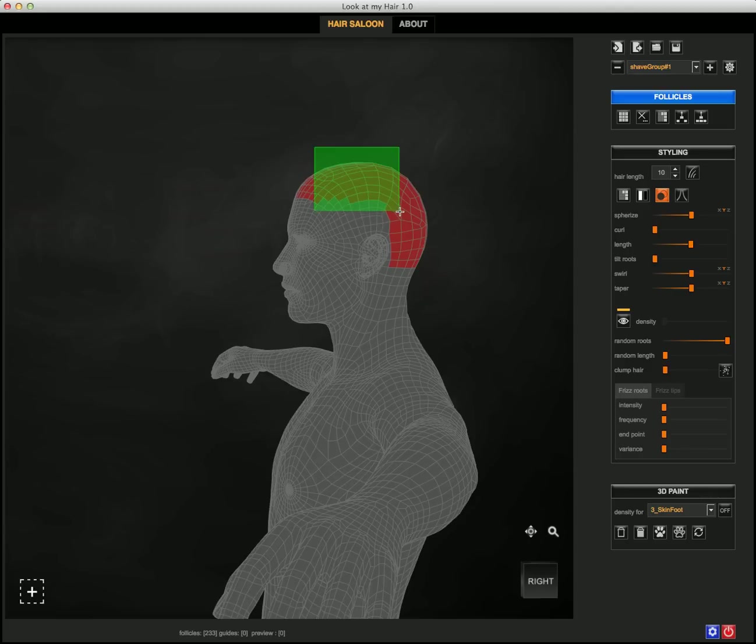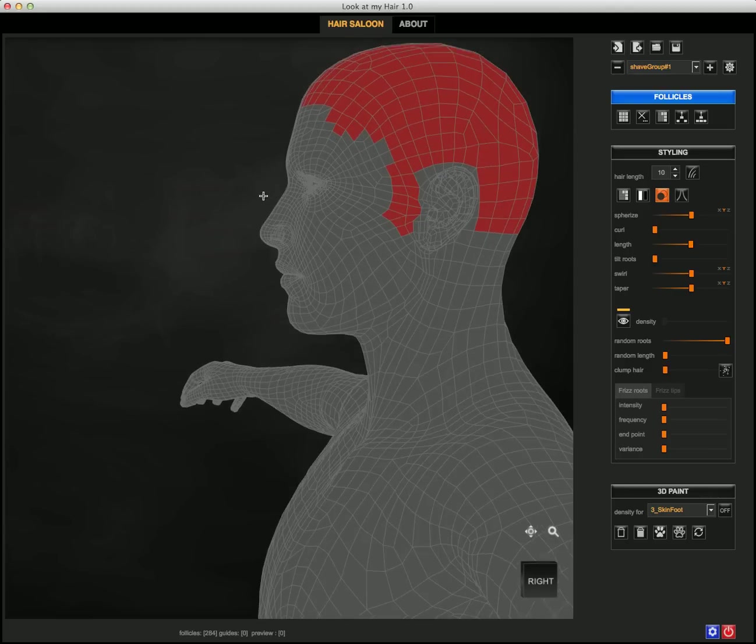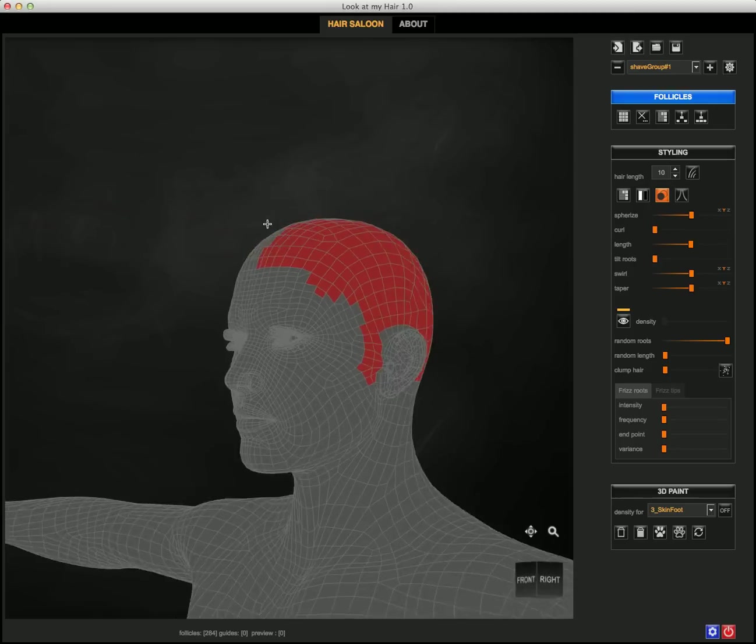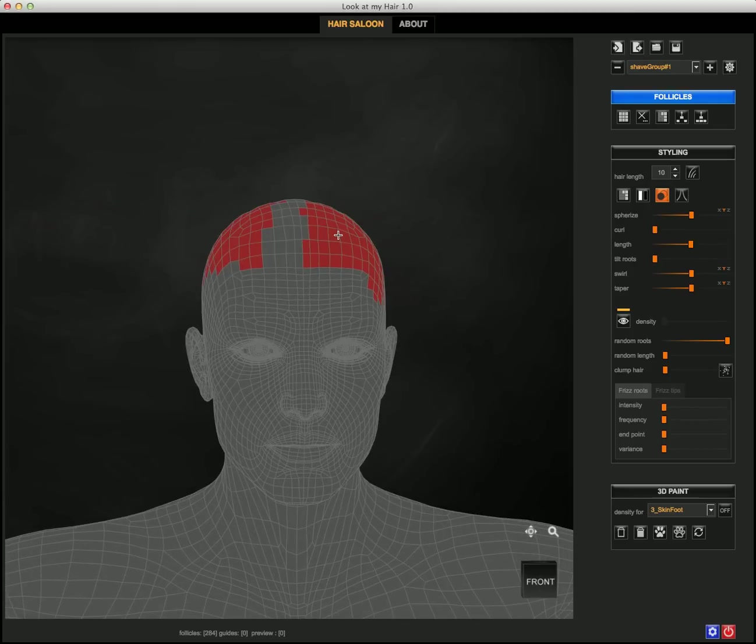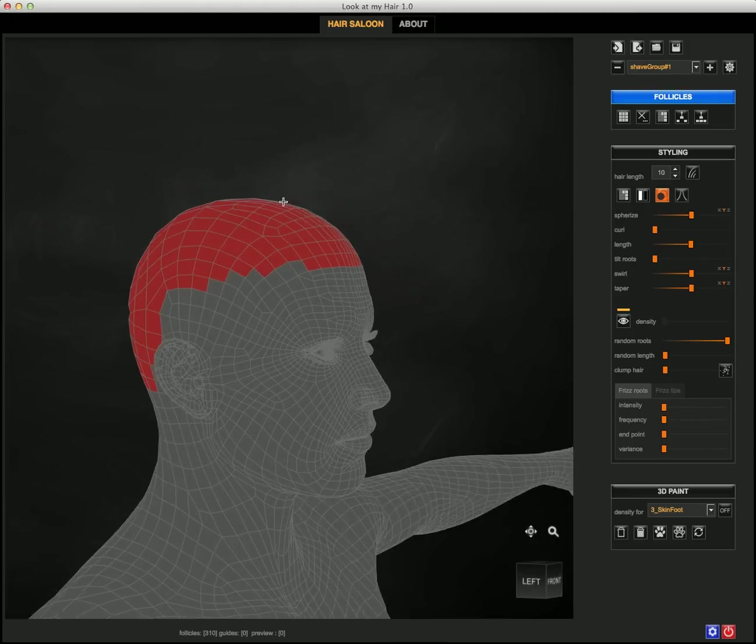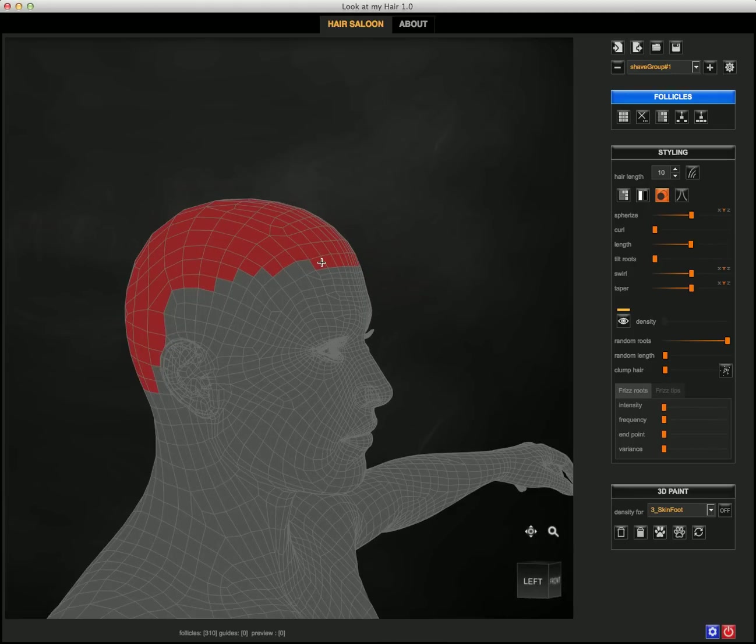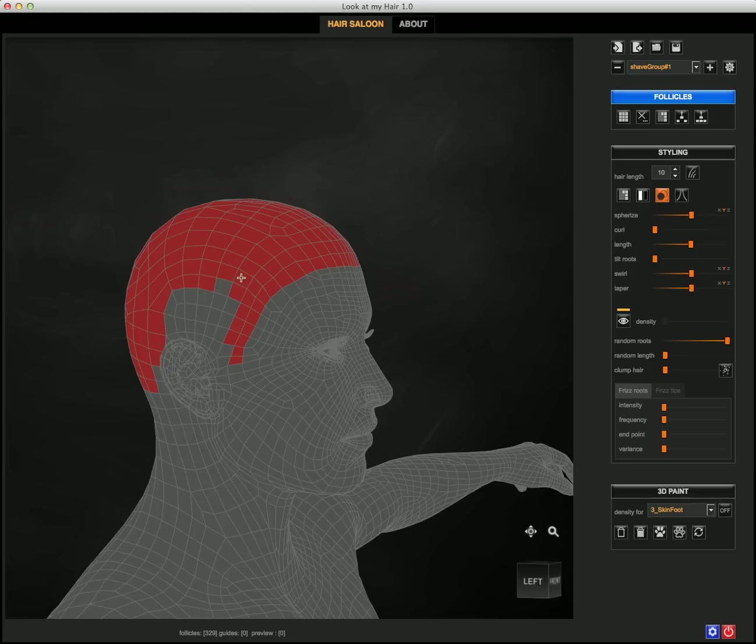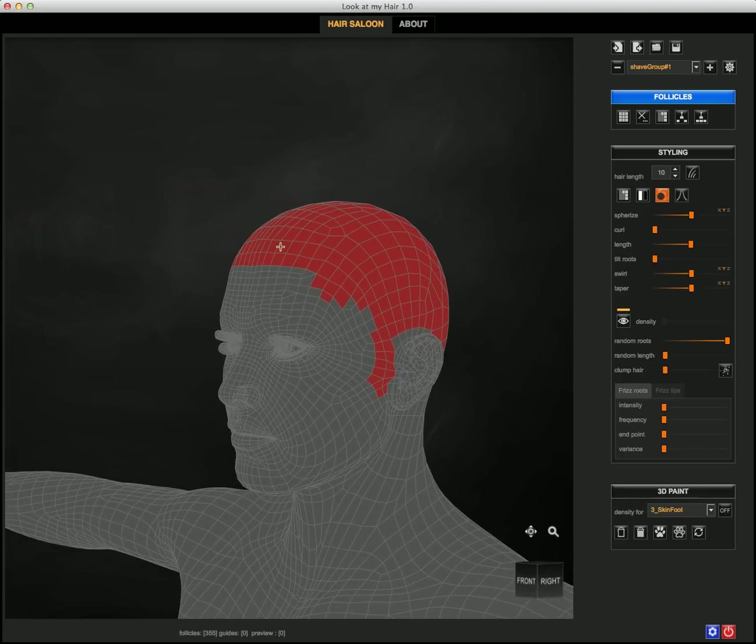You can also deselect a follicle if you made a mistake or accidentally selected one that you don't like. Clicking will select follicles and shift-clicking will delete them.